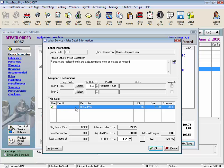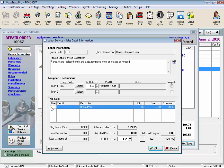And remember, menu labor dollar amounts don't change based on whether you use the parts in the menu labor service record, it just adjusts these amounts.